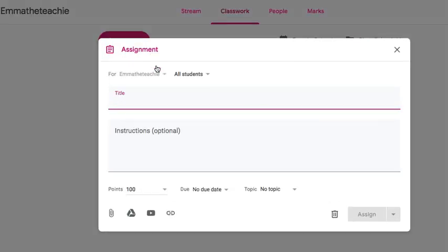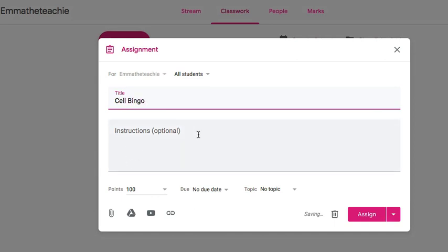Click the Assignment button and you can give it a title, optional instructions, points, a due date and even a topic if you wish.